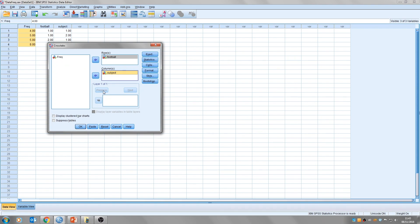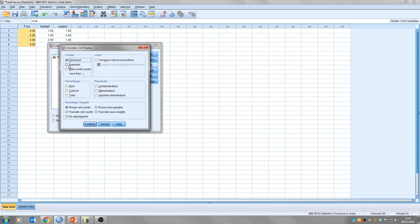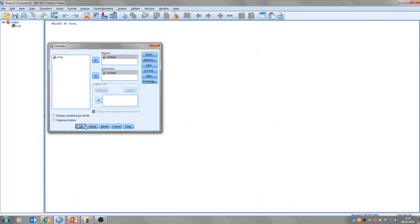So as I said earlier, the chi-square compares the observed frequencies from this sample with those you expect to occur by chance. So it would be quite useful to display those in the output. So to do that, you just click on cells, and then observed is always checked, and then just click unexpected as well, and now we'll get both of those in our output table. Click continue, and then click OK.